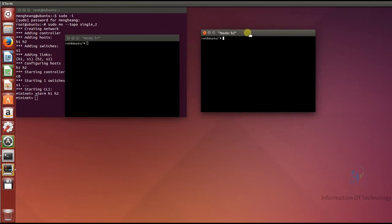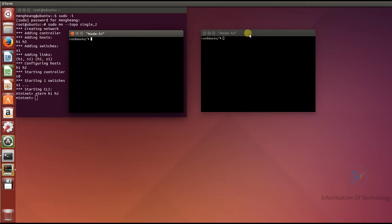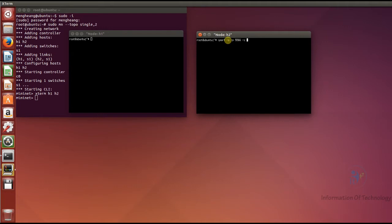I will start the server first. On host 2, I run iperf server with port 5566 and time interval option -i 1, so it will record every 1 millisecond.